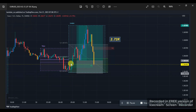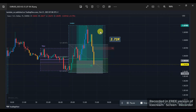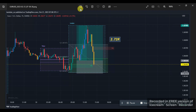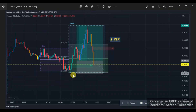So the first place price goes to during the London open — this aqua color box — the first place price went to was below the Asian session range. As you can see, price went just below it. Let me bring out my drawing tool and mark what's happening.